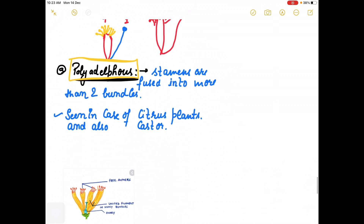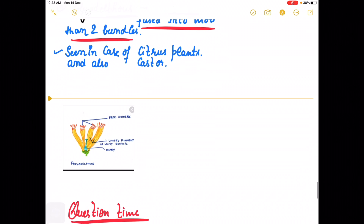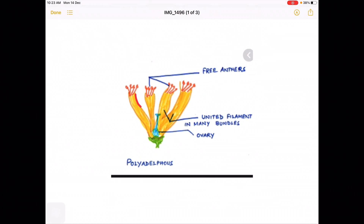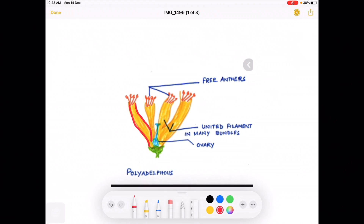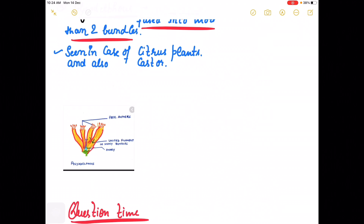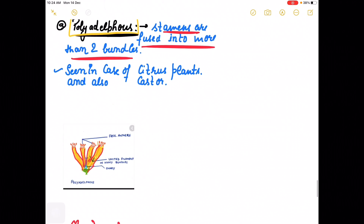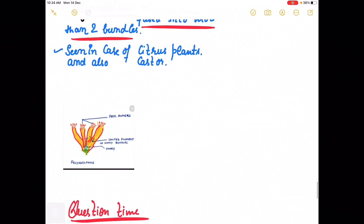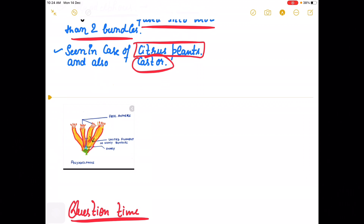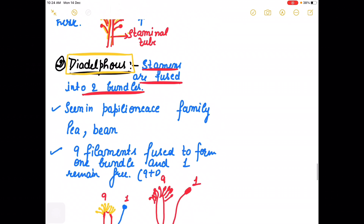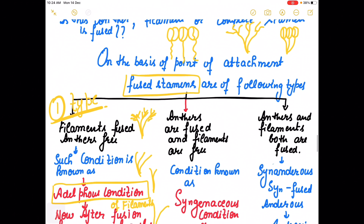After this, polyadelphous — stamens are fused into more than two bundles. As you can see, there are four bundles here. That condition is known as polyadelphous, and it is a characteristic feature of lemon — citrus plants and castor. So we have monadelphous, diadelphous, and polyadelphous, and in all these the filaments are only fused while anthers are free.